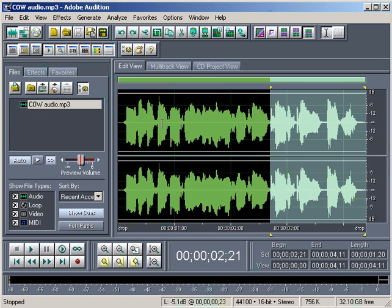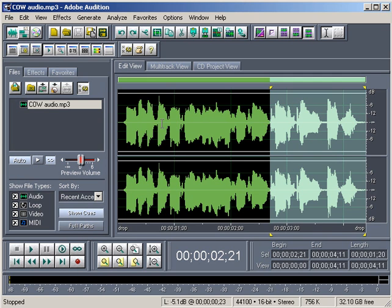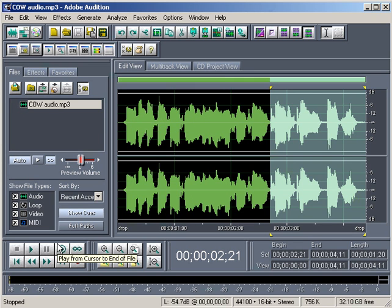So that wraps it up for Adobe Audition. I hope you enjoyed these three tutorials. Again, there's a lot to explore. Audition is a great program. And even if you do a lot of video and editing and you're looking to tweak your audio and boost it up, there's several things you can do, as we have seen in these lessons, that are very simple that really go a long way. So I thank you for joining me, and I will see you soon.